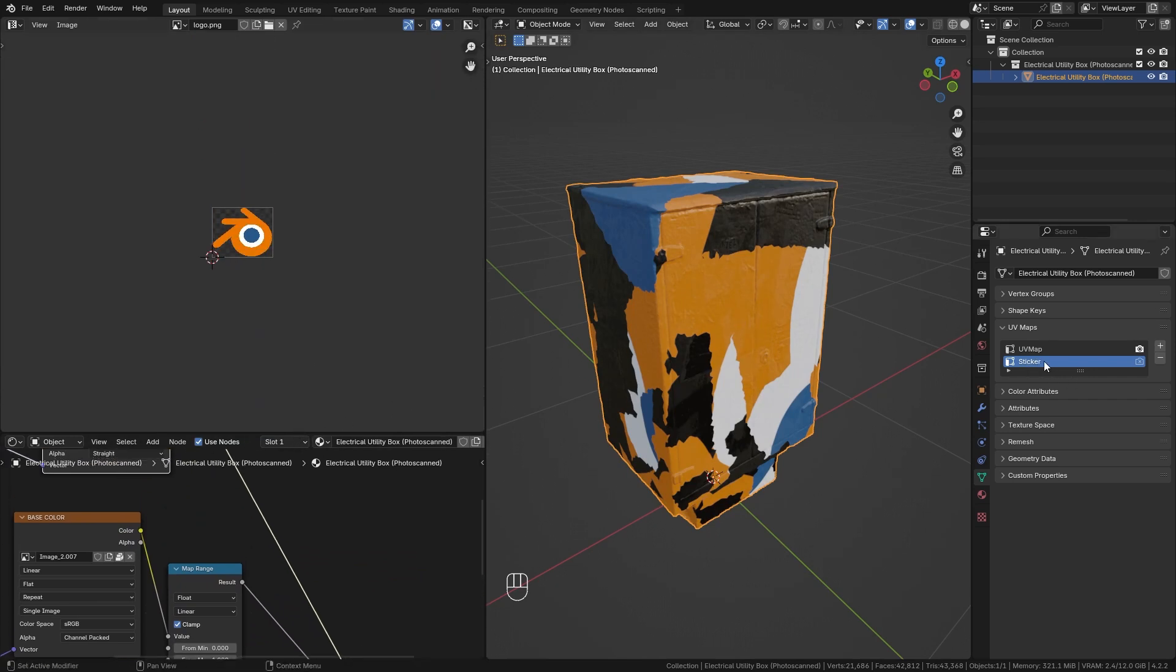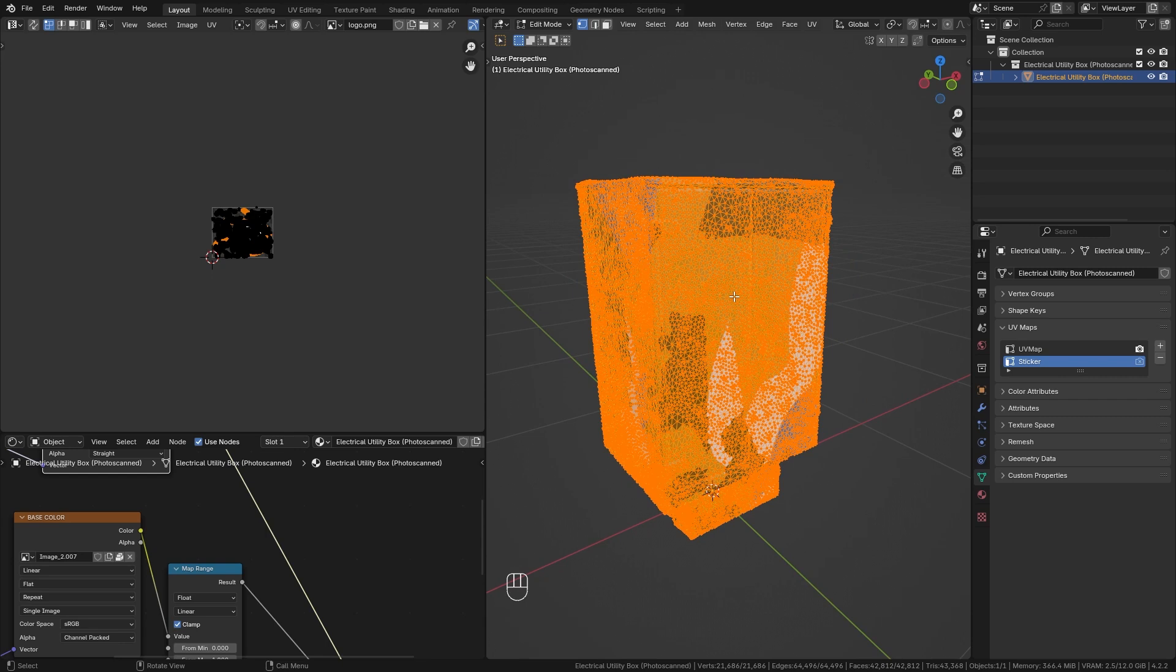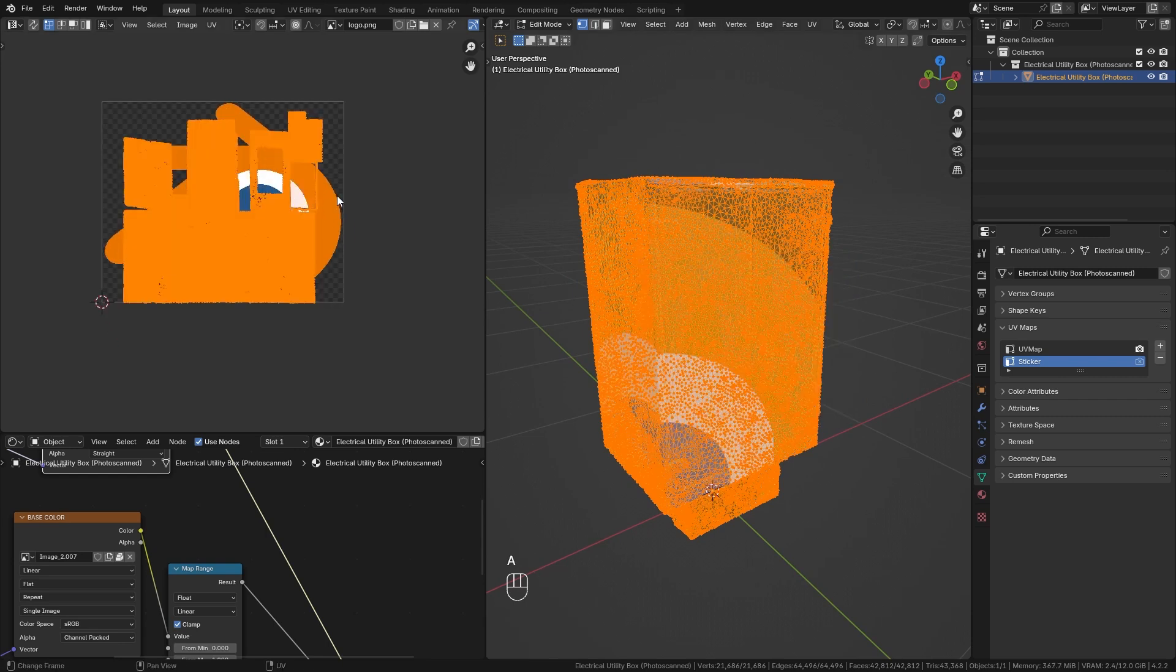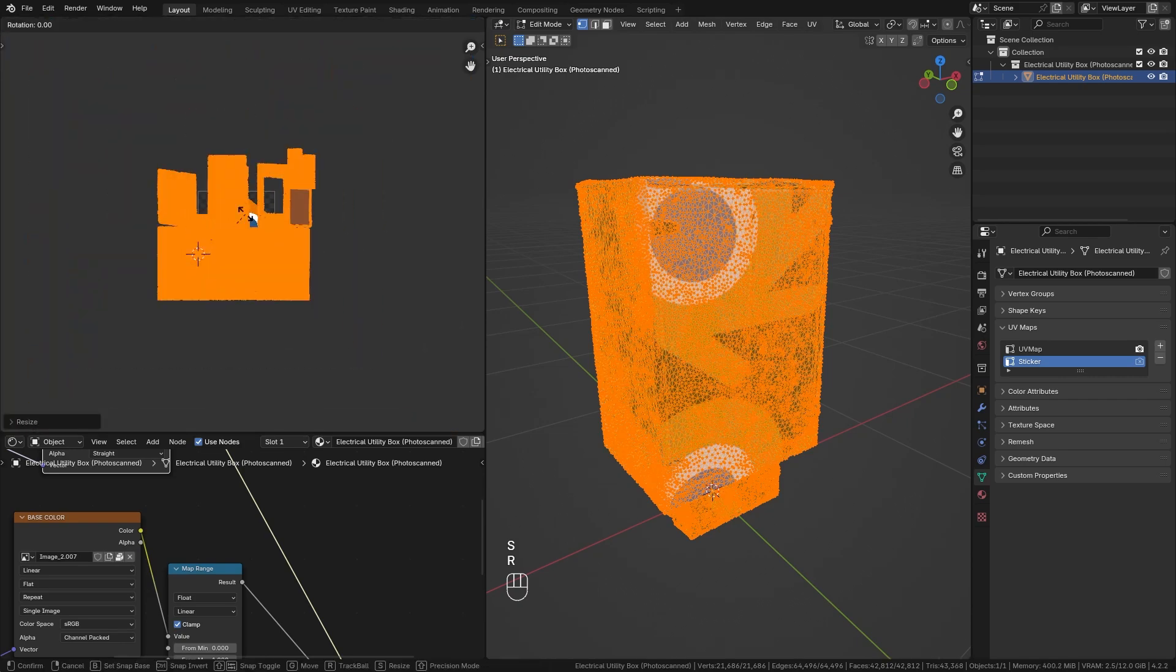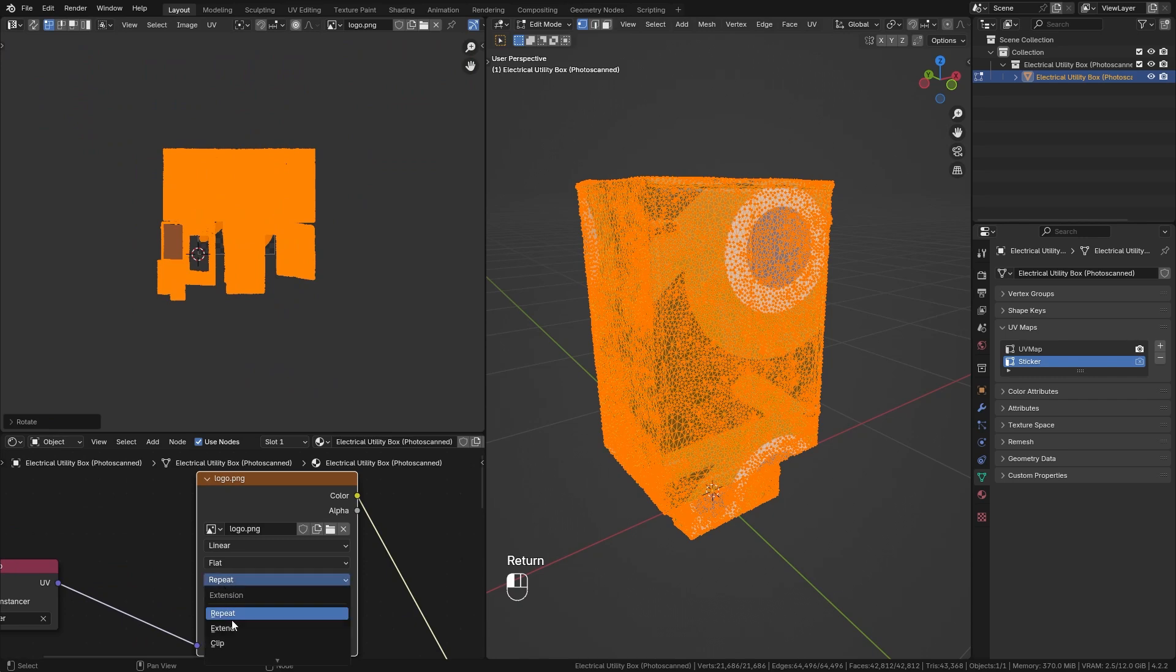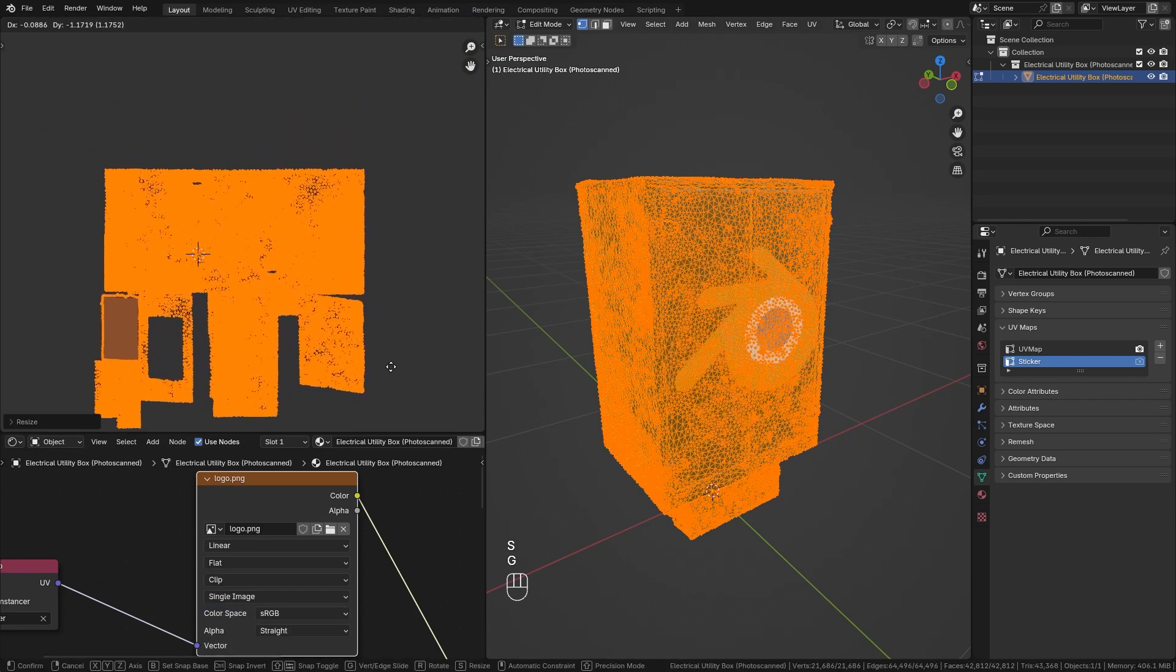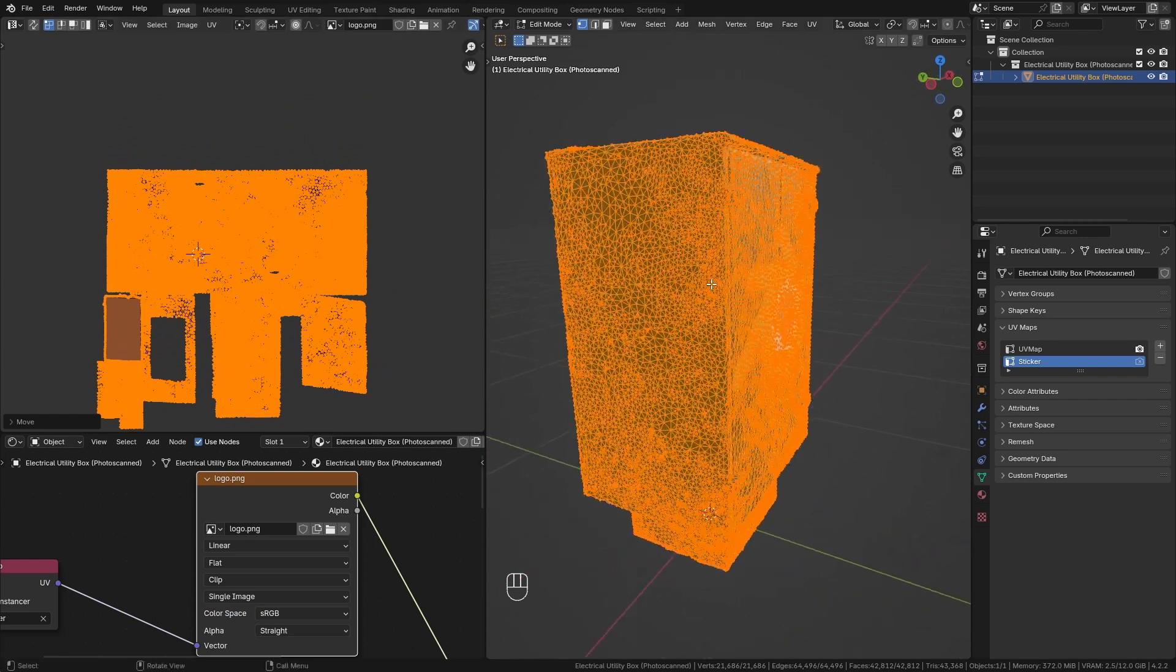So make sure that you have the sticker UV map selected. Tab into edit mode, select everything and we can create a new unwrap. So again, smart UV project unwrap. And now we have this clean UV map, scale it up. Let's again rotate it 180 degrees. I don't want it to repeat, so I'm going to switch to clip. Maybe adjust the scale even more. And now you can place it on this box wherever you want.